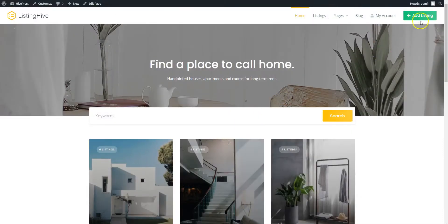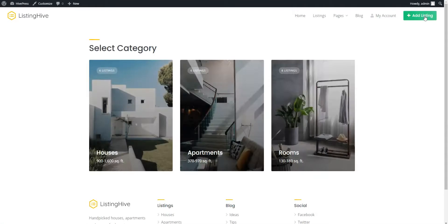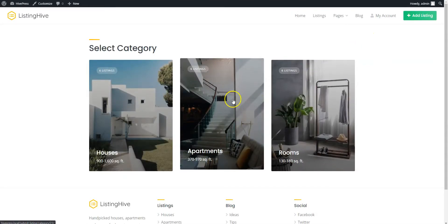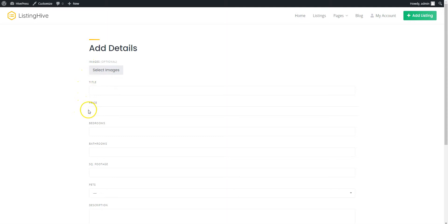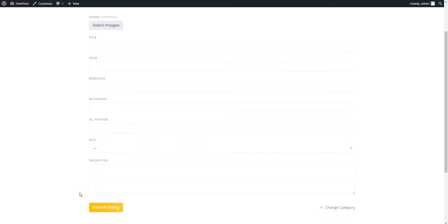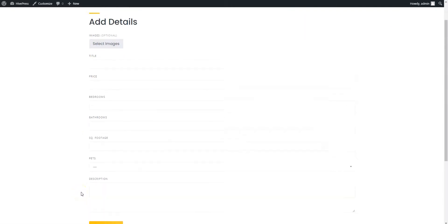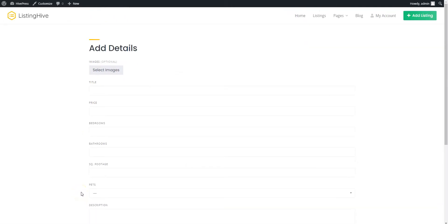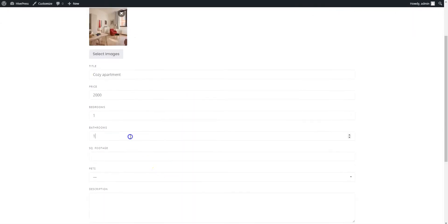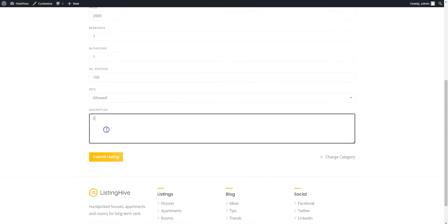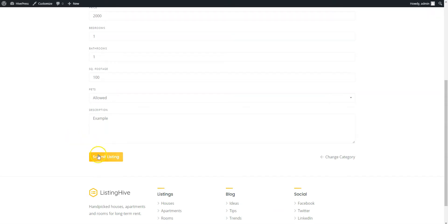Simply click on the Add Listing button and select the Apartments category. Here you can upload the listing image, enter the listing title, set the price, indicate the number of bedrooms and bathrooms, describe the listing and so on. Let's add an apartment with one bedroom, one bathroom that is pet-friendly and goes for an appropriate price. When finished, click on the Submit Listing button.